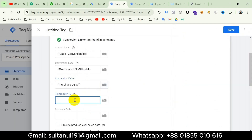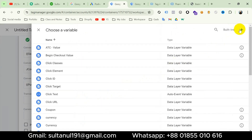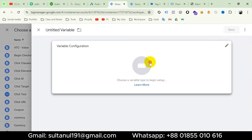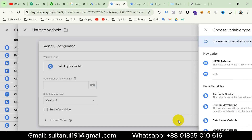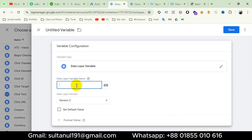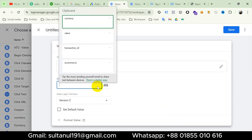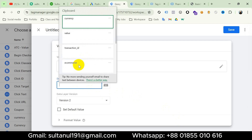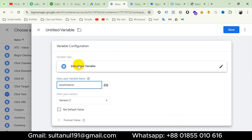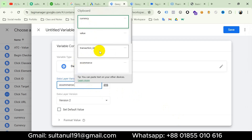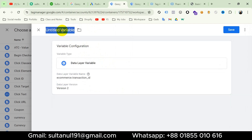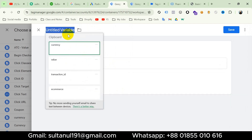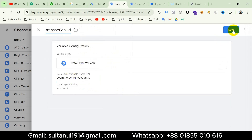Then for transaction ID, click the plus icon again, then plus icon again, then Variable Configuration. Choose Data Layer variable and the variable name will be 'ecommerce.transaction_id'. I will title the variable 'Transaction ID' and then save.